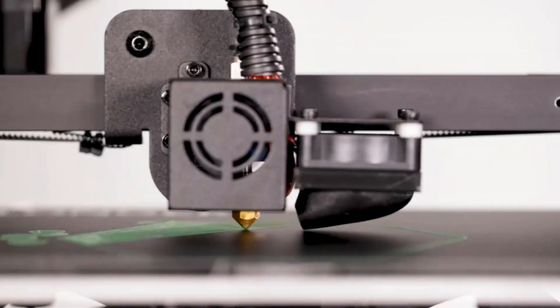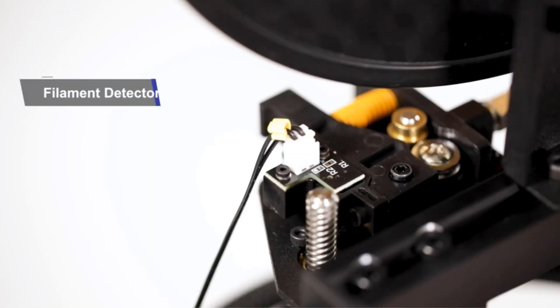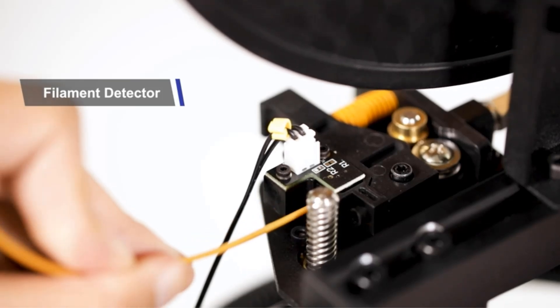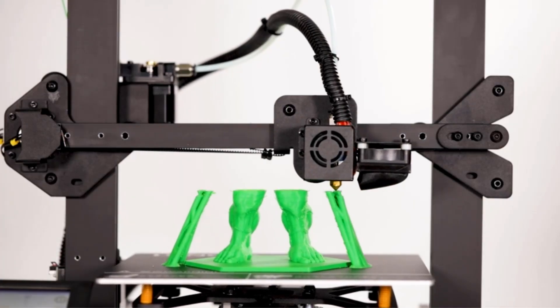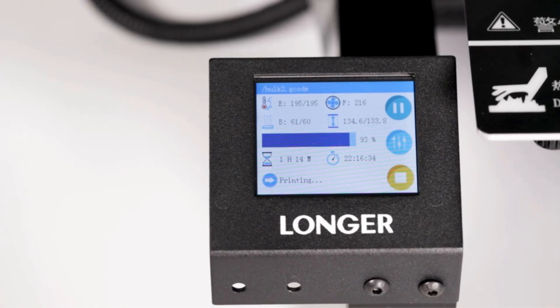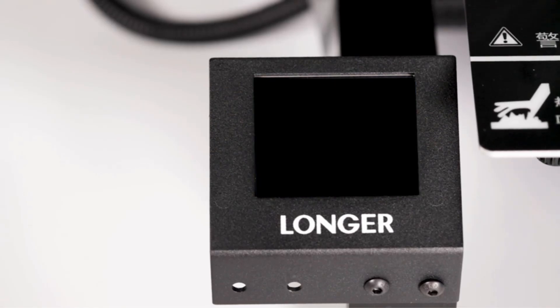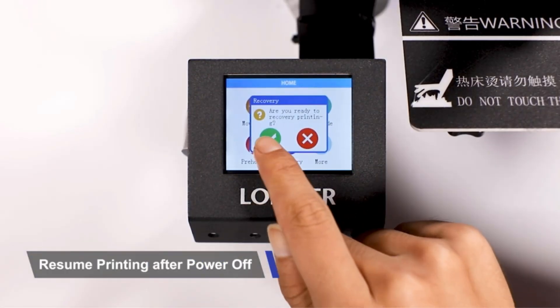Additionally, it includes a filament run-out detection system that automatically suspends printing when filament runs out. The printer is designed with a hidden power supply under the flatbed for user safety and quick heat bed temperature increase.